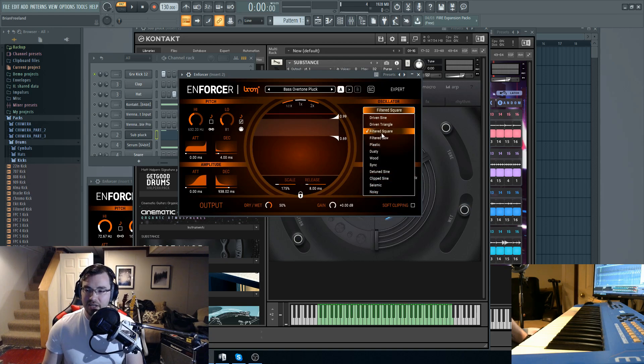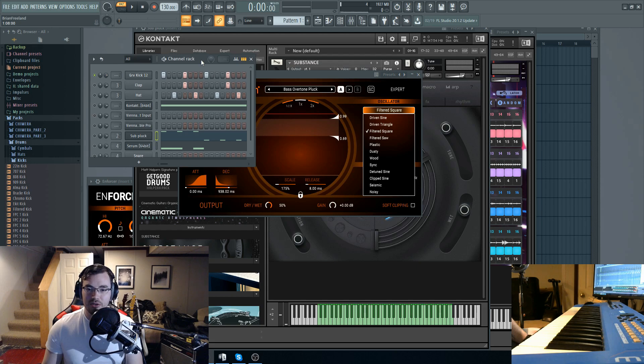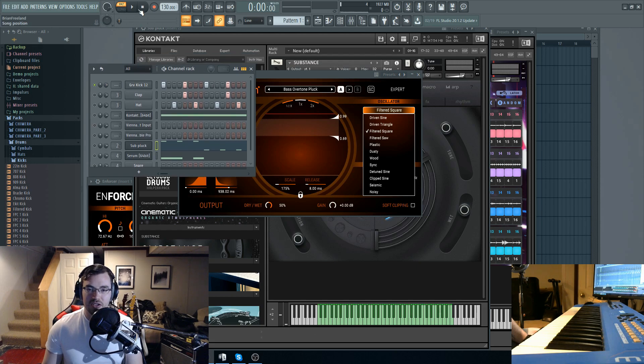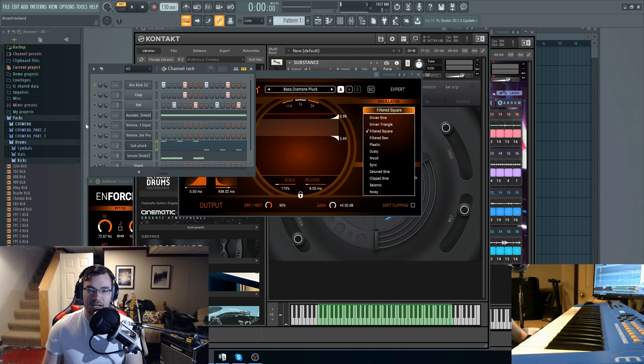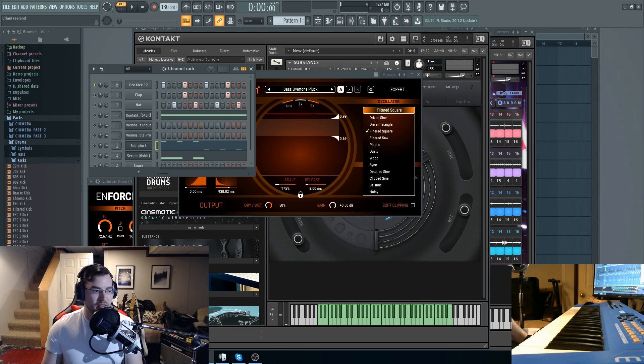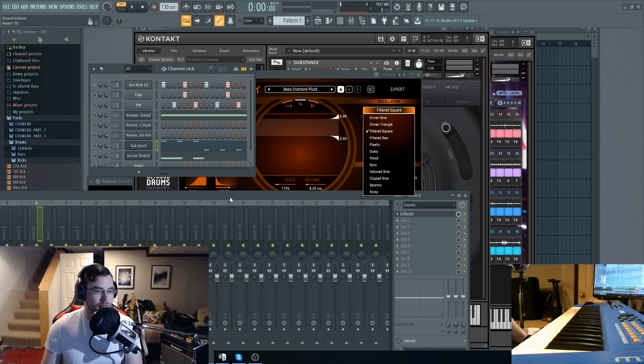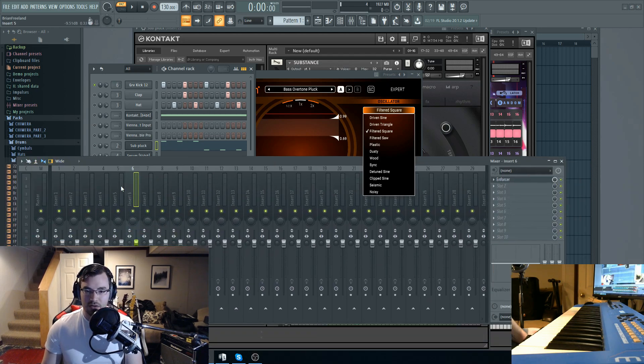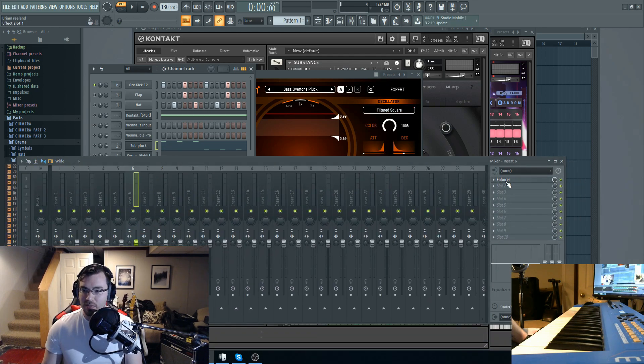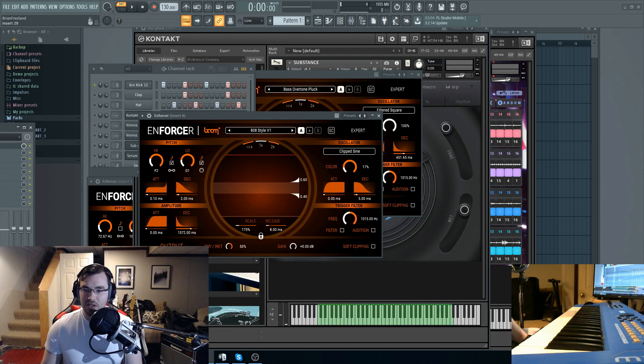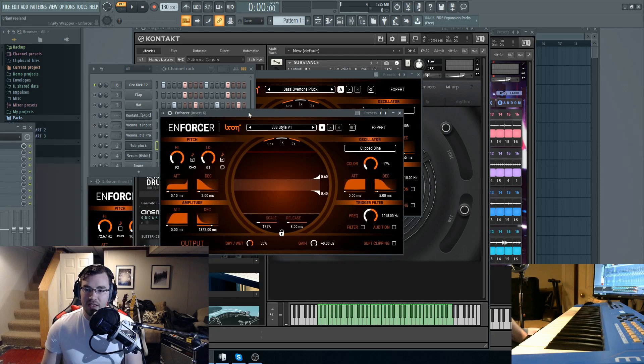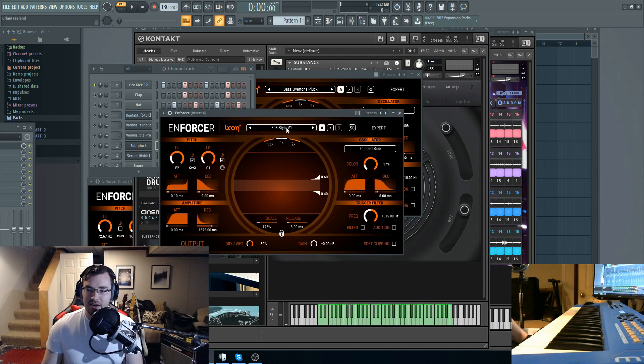What it does is it takes your sound sample and applies synthesis to it. You have oscillators here. For instance, I will show you real quick. This is just a kick. It's a pretty punchy kick as it is. I'm just going to run that right here, channel 6 on my mixer, which is an instance of Enforcer.